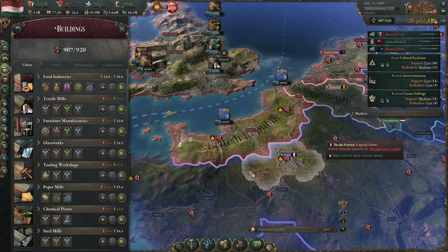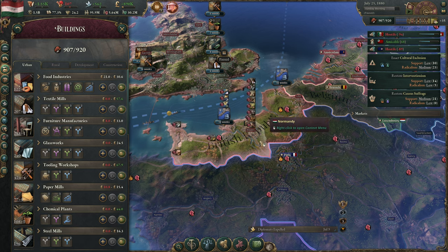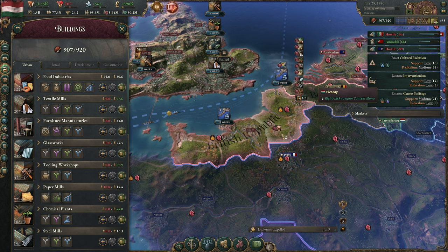Hello everybody, I'm Camcristo and welcome to the single worst thing in Victoria 3 — and otherwise pretty good game. I have just conquered these two provinces, Normandy and Picardy, from France.